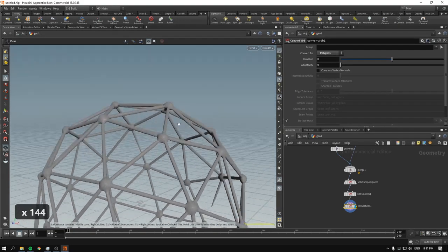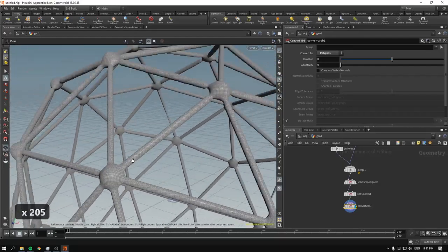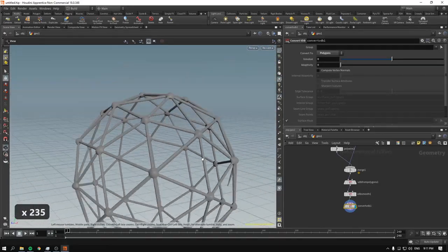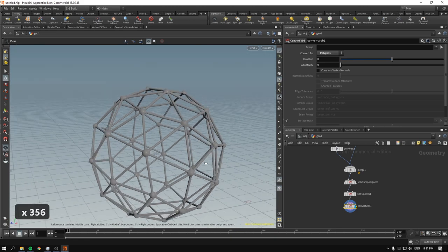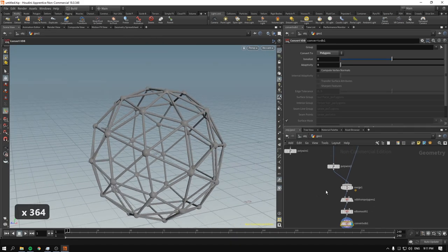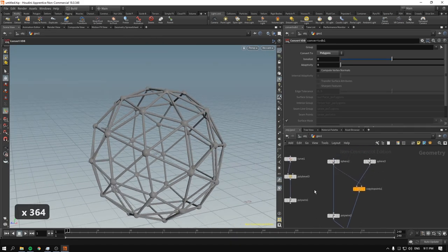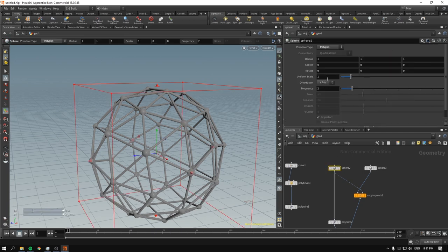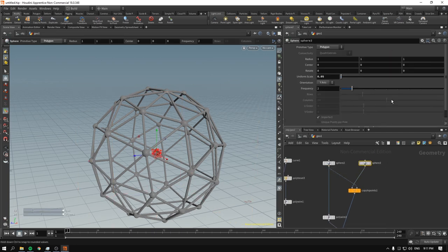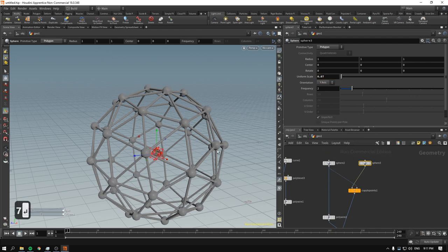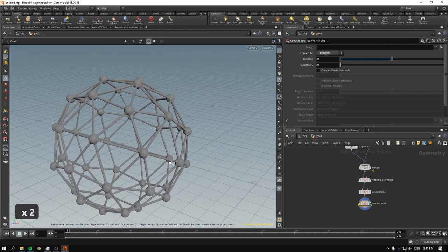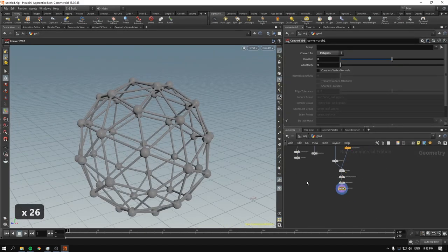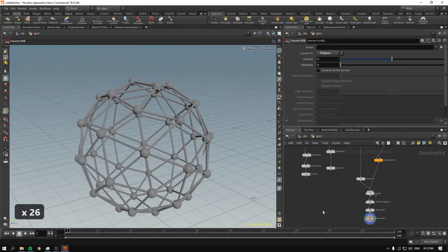After converting back, the spheres and wires are melded together, looking organic. If you increase the sphere size, it automatically recomputes everything and you get a good result.